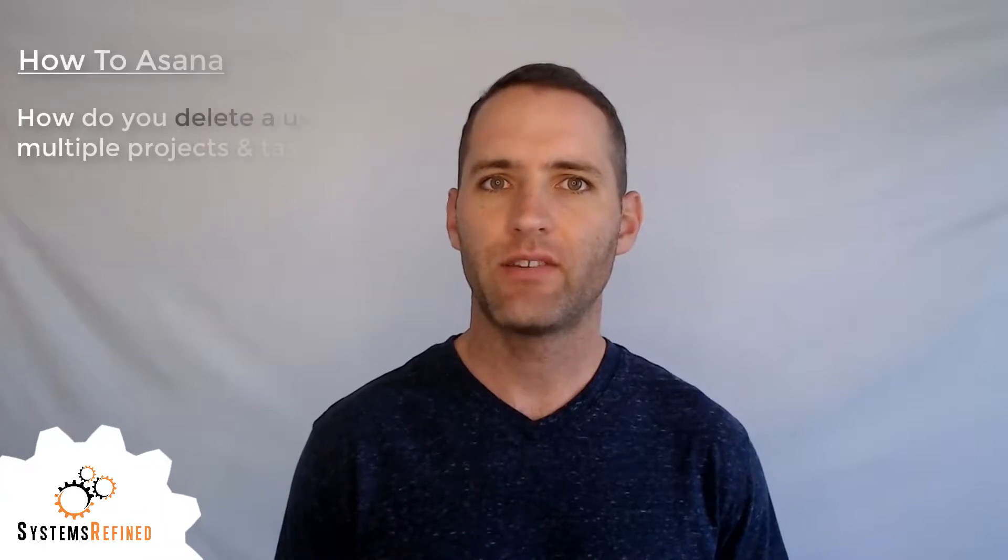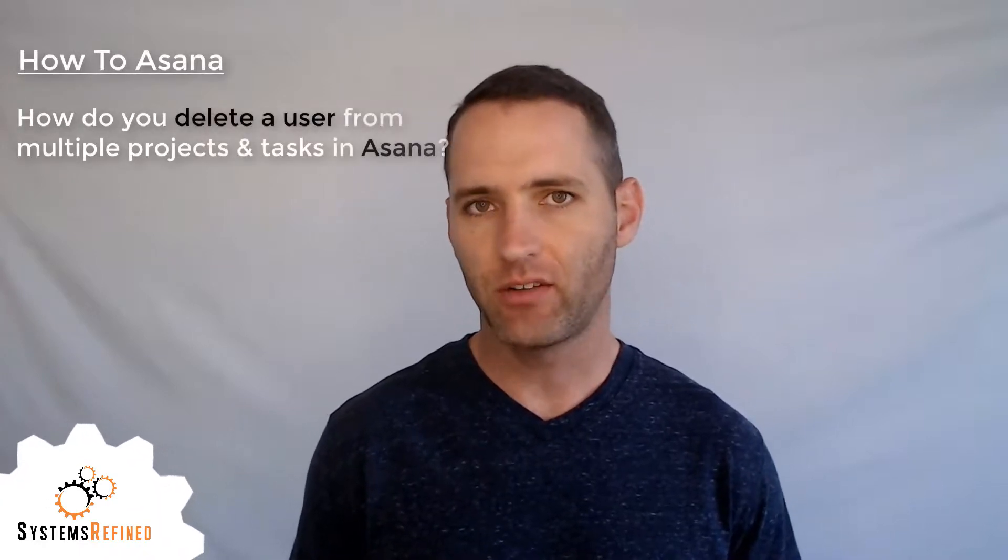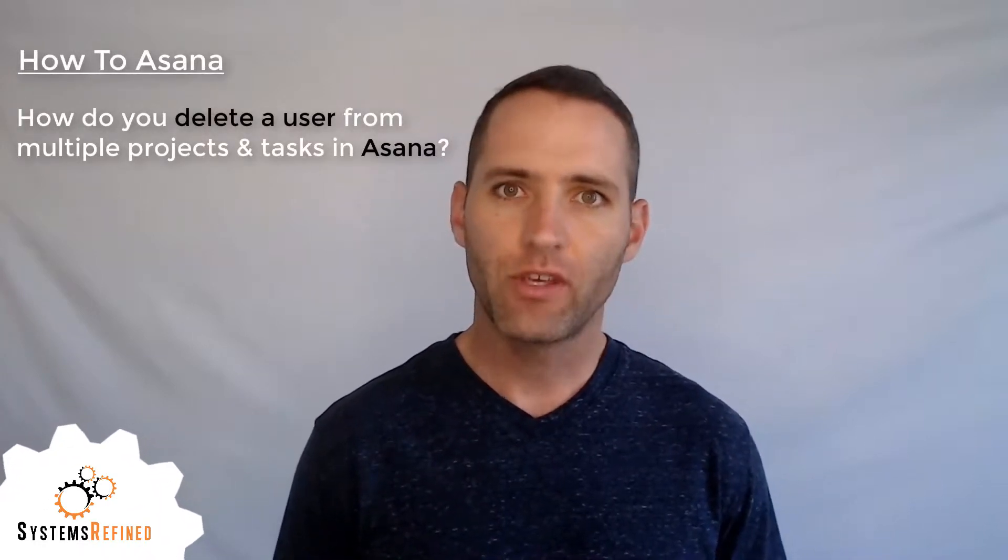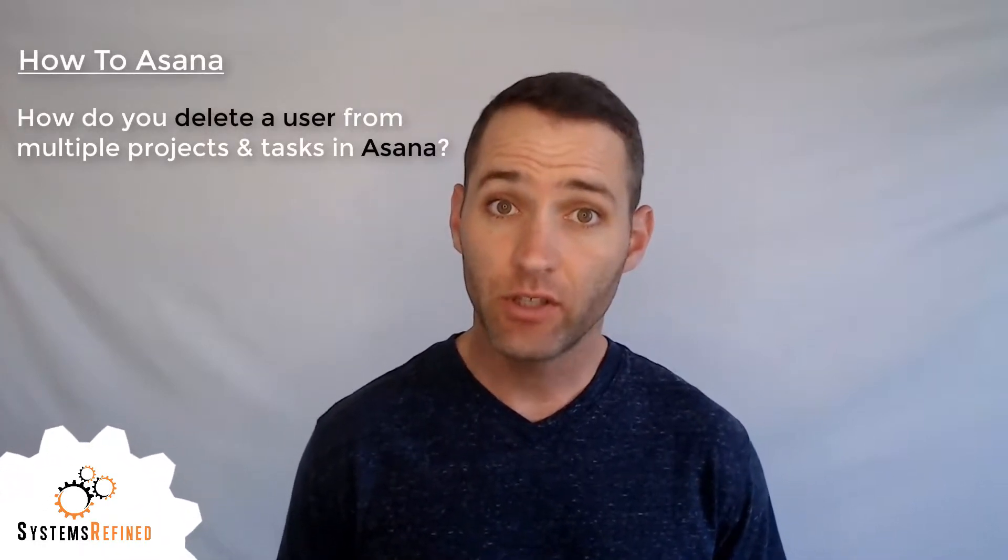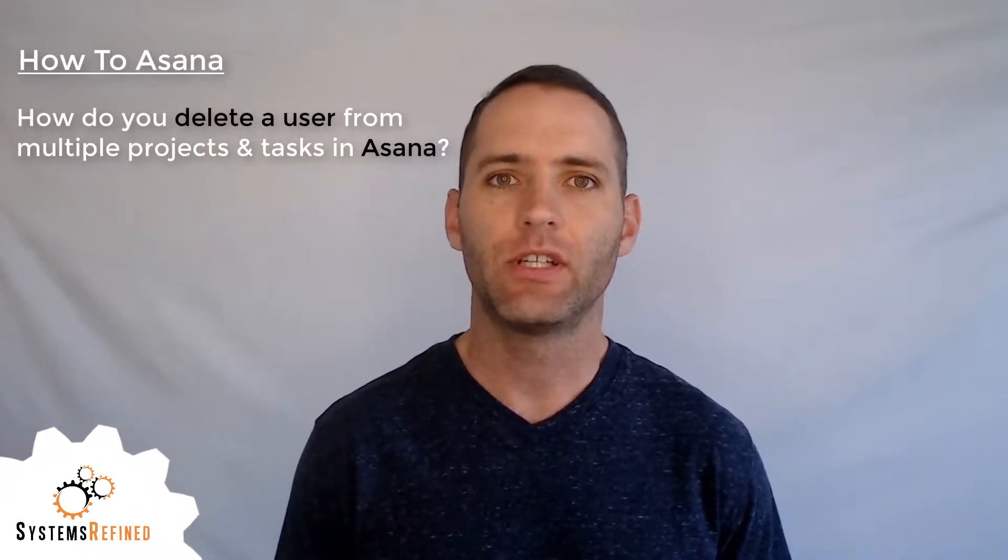Hello, my name is Alex with Systems Refine, and today I'm going to answer the question: how do you delete a user that is in many projects without going into each individual project to delete them?